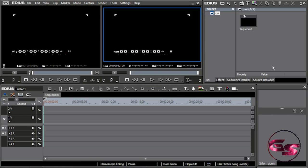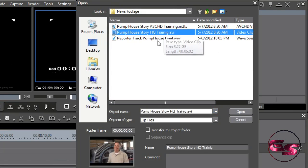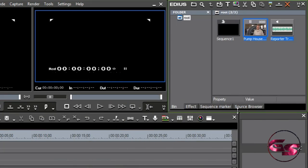You have a commentator, which is either a person you've hired or your reporter, and then you've got sound bites where people are talking, and then you have B-roll, which goes over the commentator or the reporter. To bring my assets in, I'm going to double-click the left mouse button in the bin window, pick the story and the reporter track, and select Open. Now that I have both of these in here, I'm going to work with audio first, because my commentator is going to determine where I place my sound bites and where my B-roll will be.